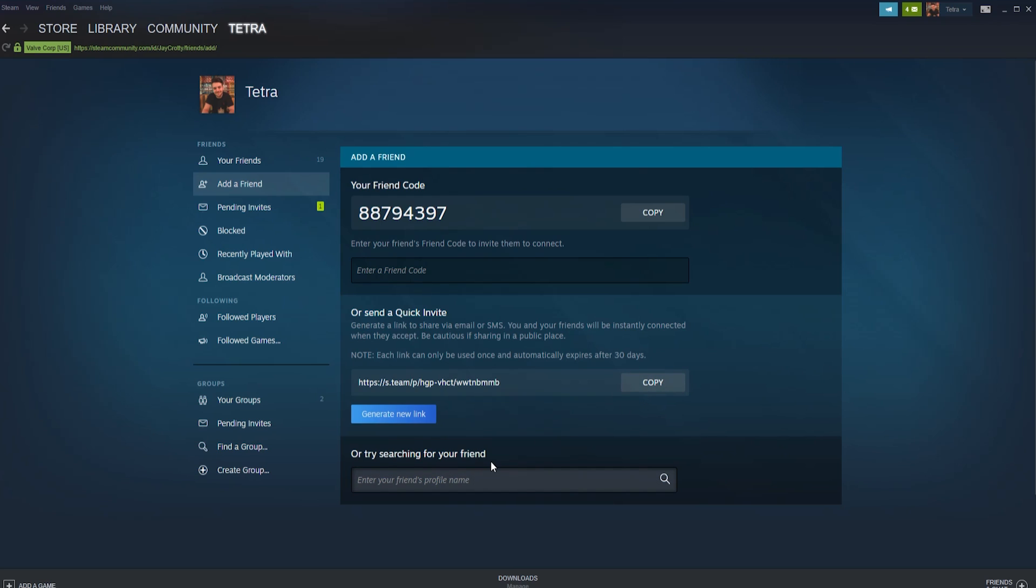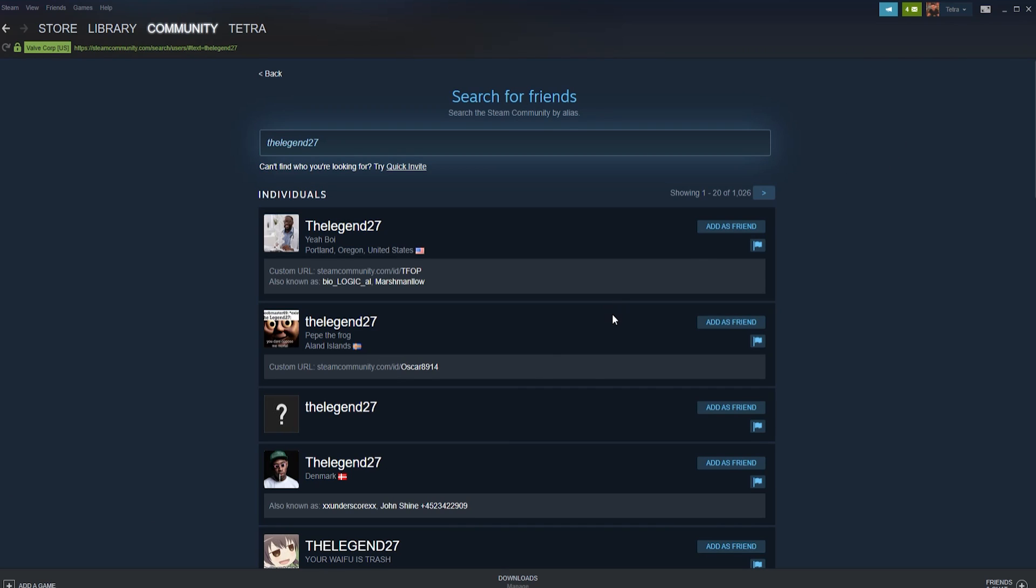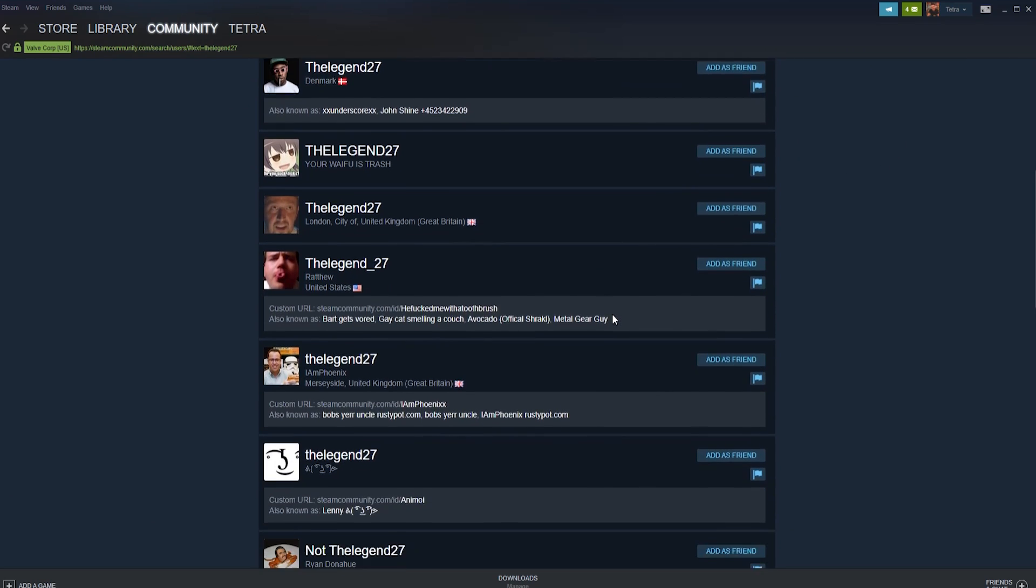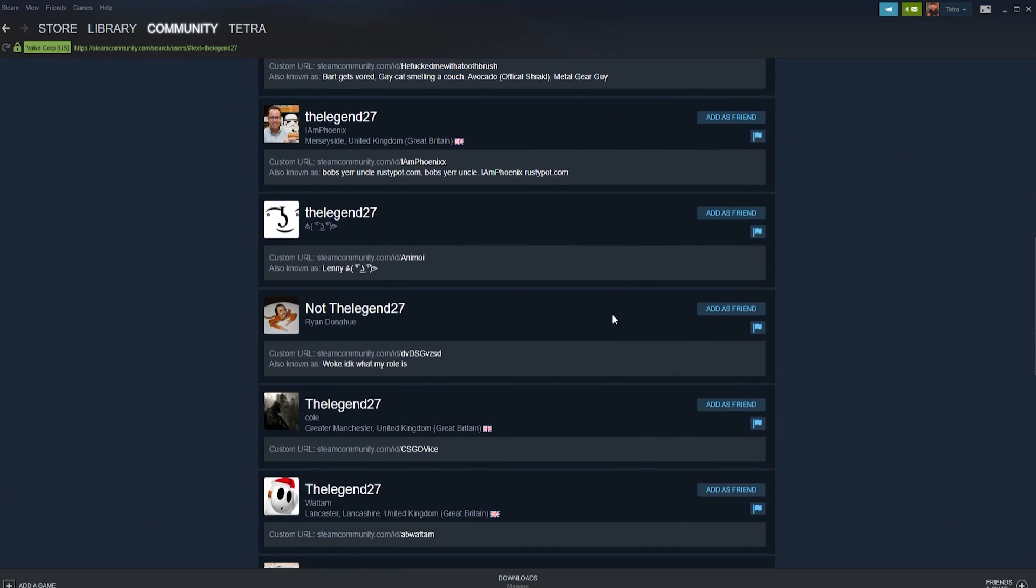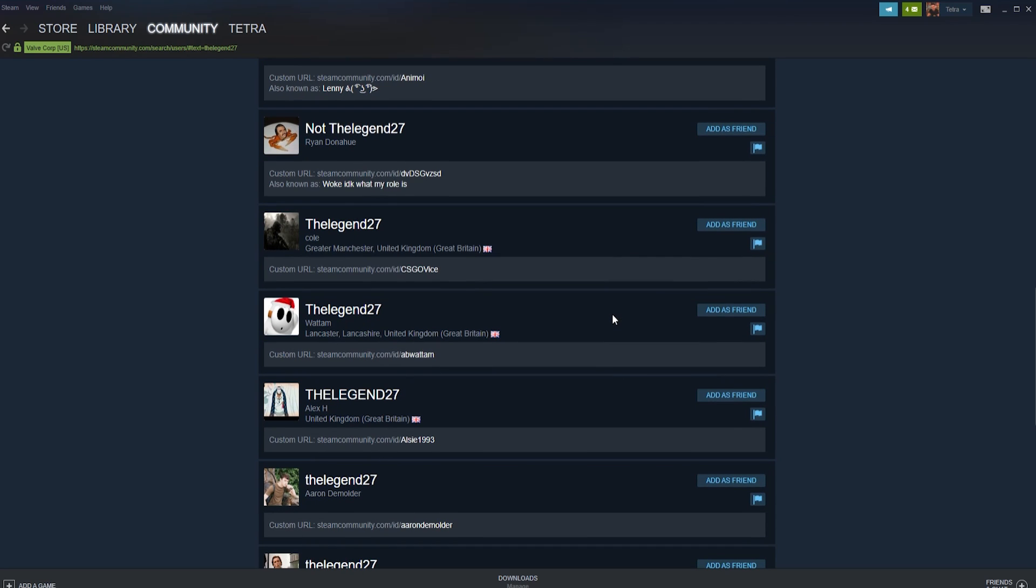Type your friend's name in exactly as it appears and Steam will find them. Once you find your friend, click add friend and then ok. You have then successfully added your friend on Steam. You need to wait for them to accept before they will appear on your friends list however.